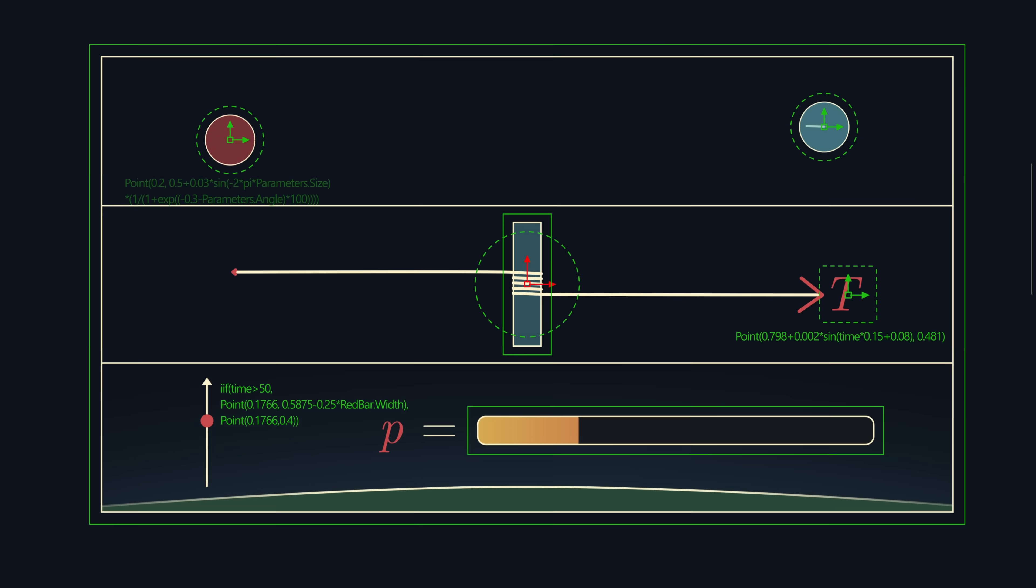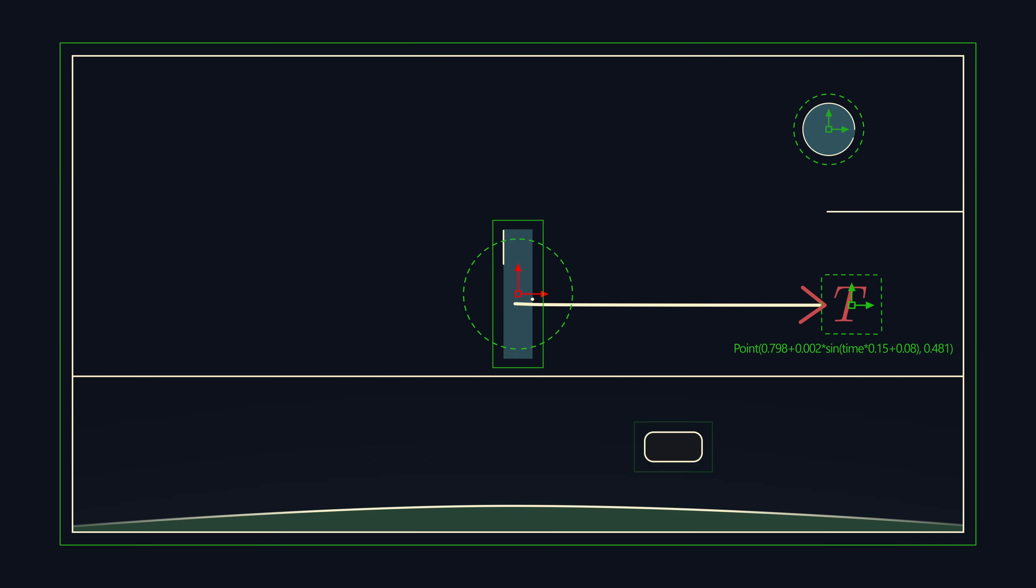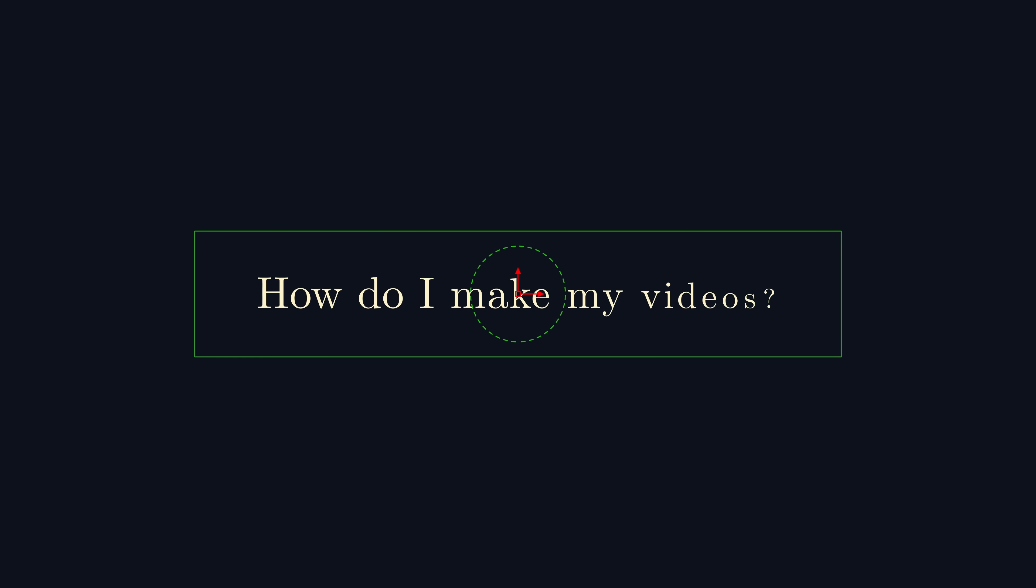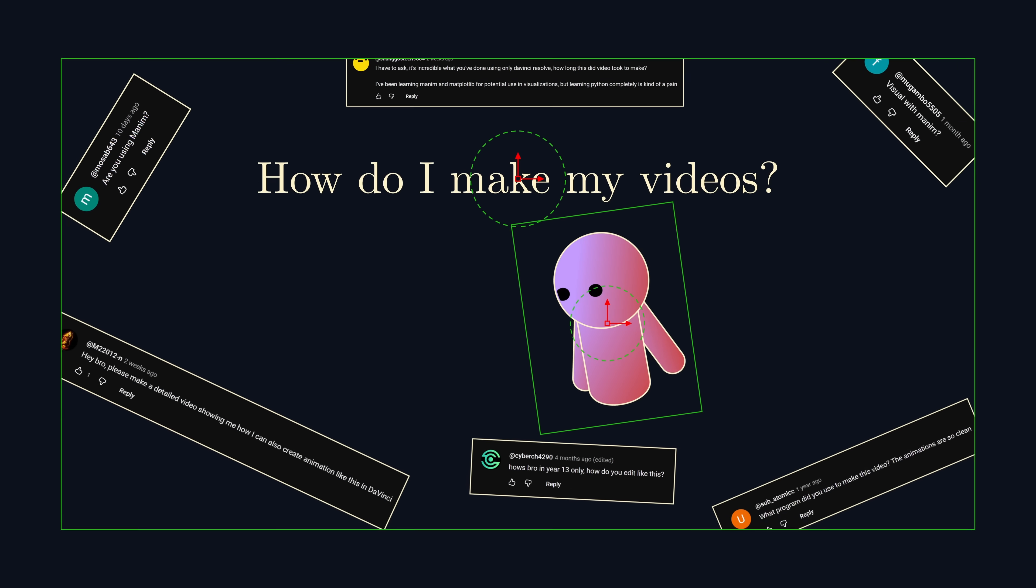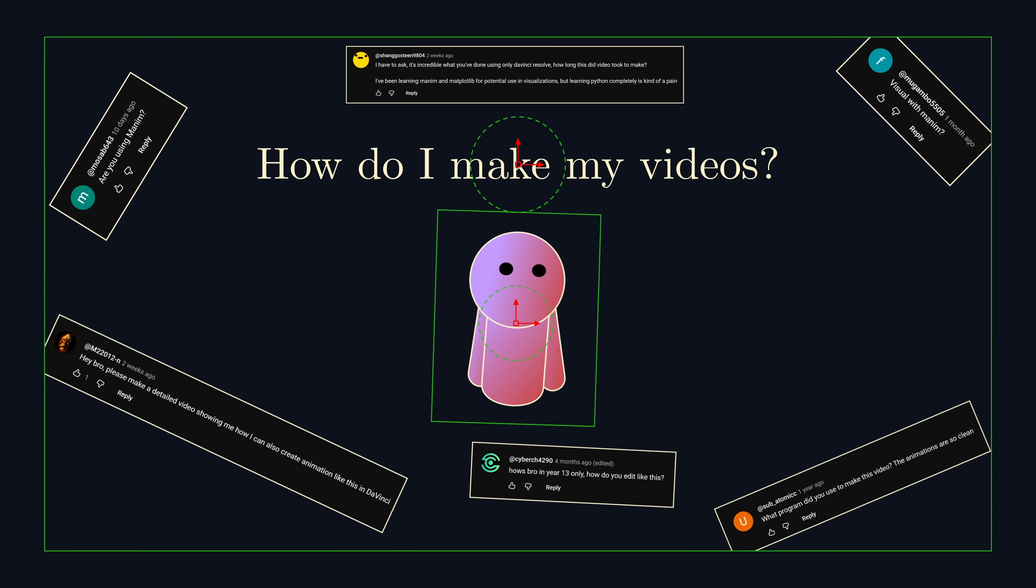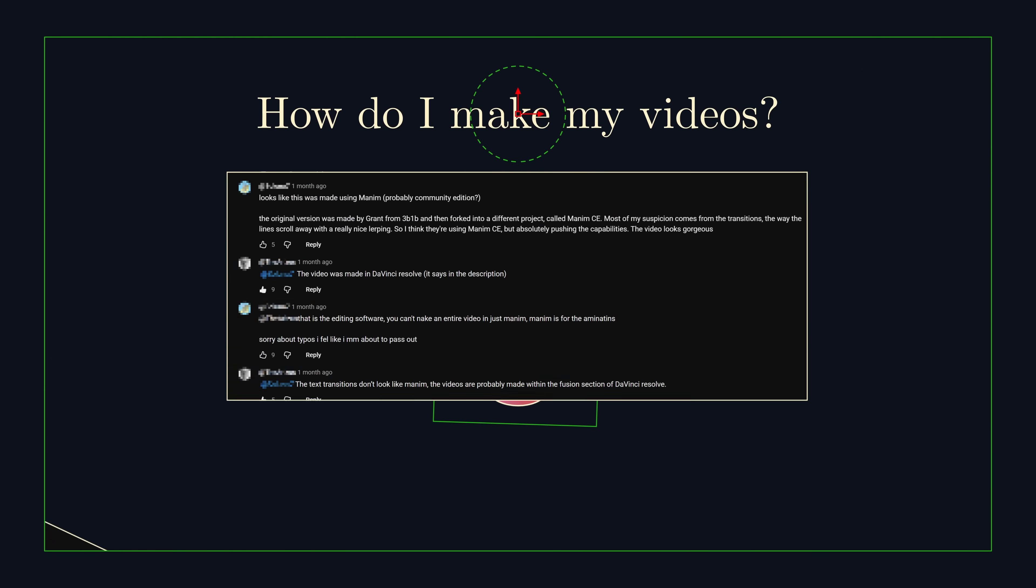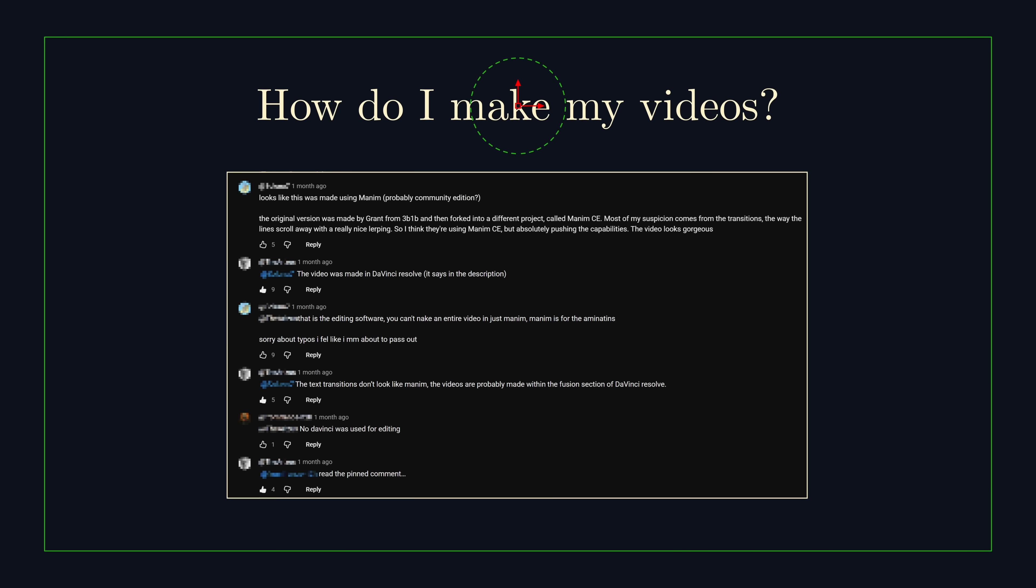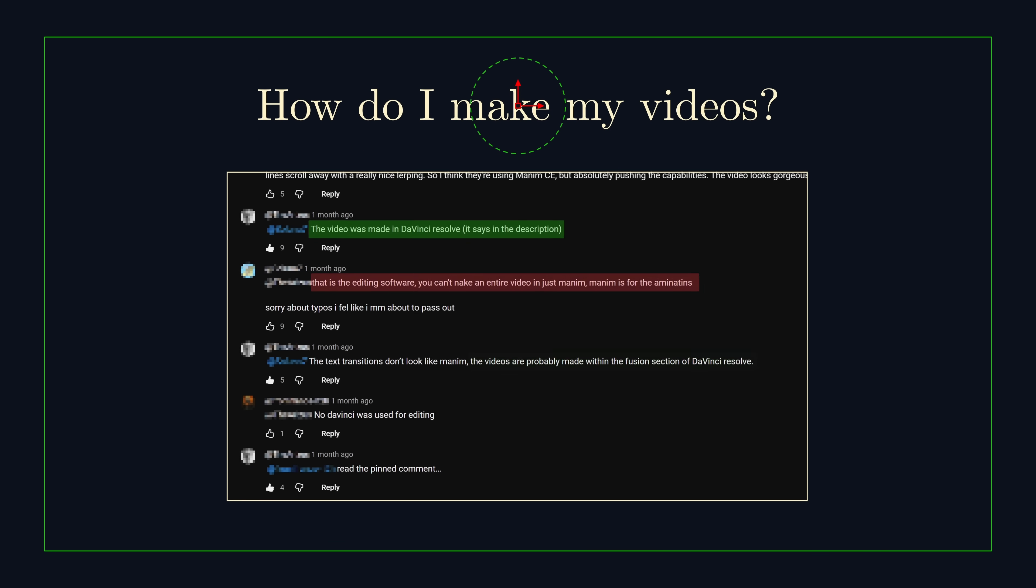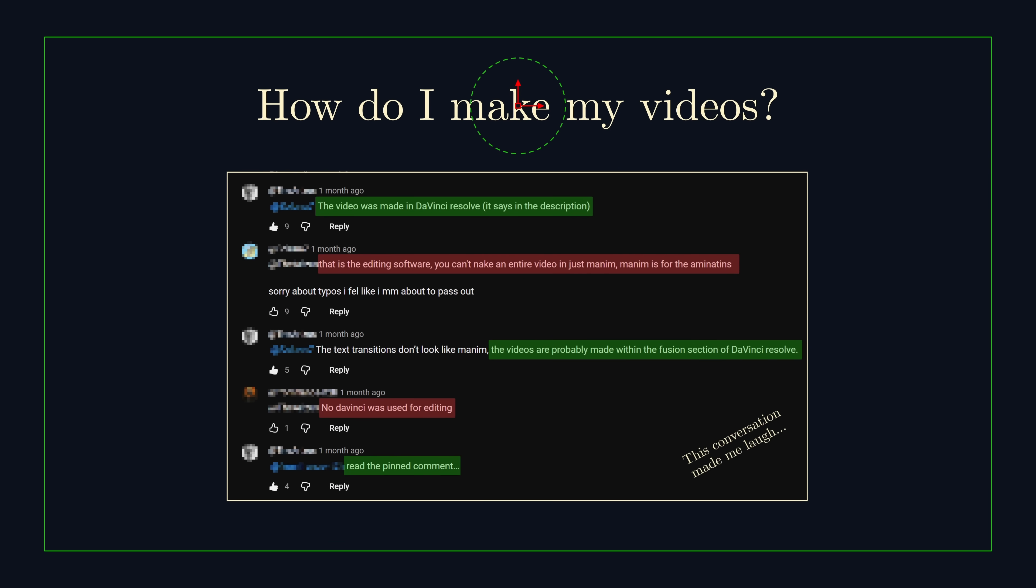The question I get asked the most is, how do I make my videos? The answer I always give is that I use DaVinci Resolve, which usually surprises people. Like really surprises people.